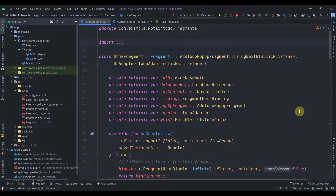Hey guys, welcome back to Coding Stuff. This is part 5 of our Kotlin To-Do app. In the previous part we successfully fetched data from Firebase and implemented delete functionality. Now in this video we'll work on update functionality and backstack management of fragments with the Navigation Component. I'll put the source code in the description box, and if your errors don't resolve you can DM me on Instagram.